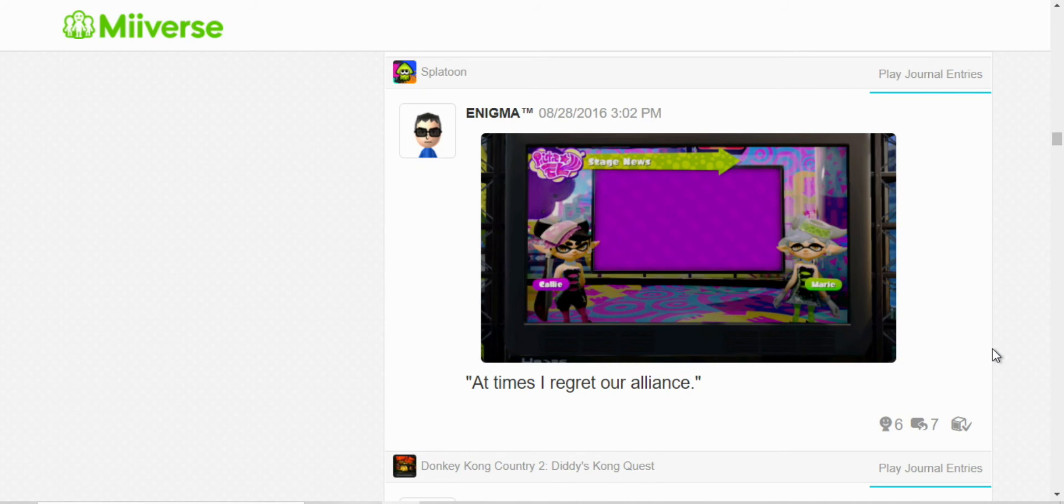Now, this is a Mortal Kombat reference. This is what Sub-Zero tells Johnny Cage in one of his intros in Mortal Kombat X.